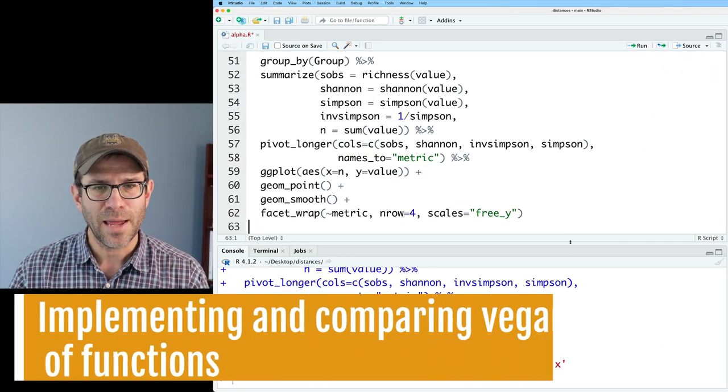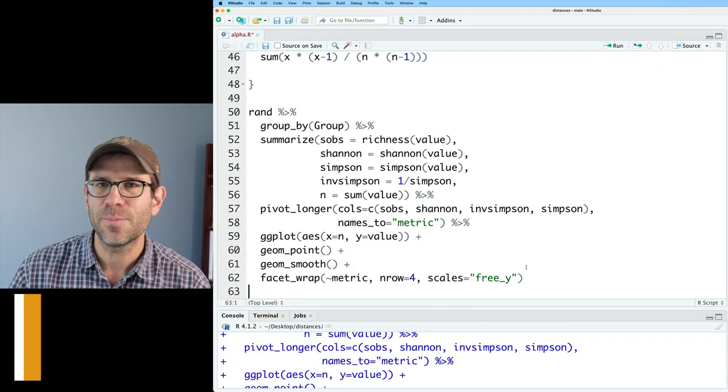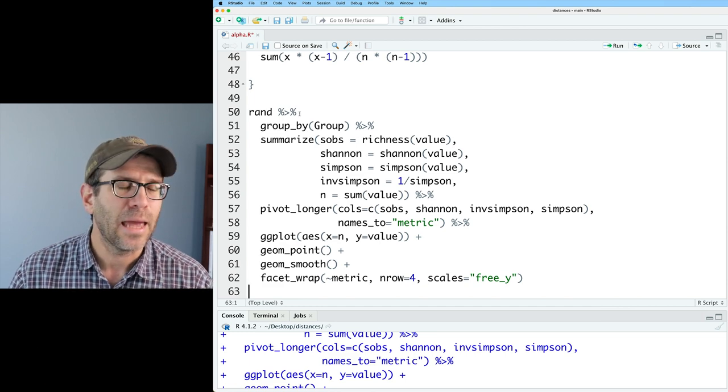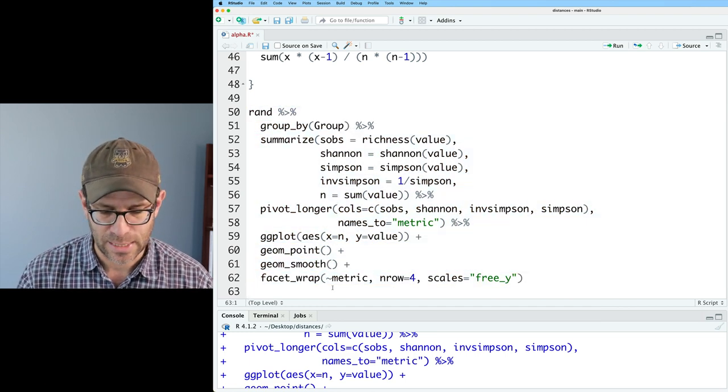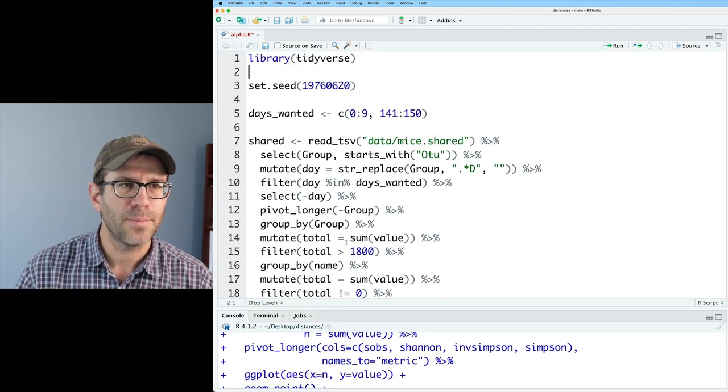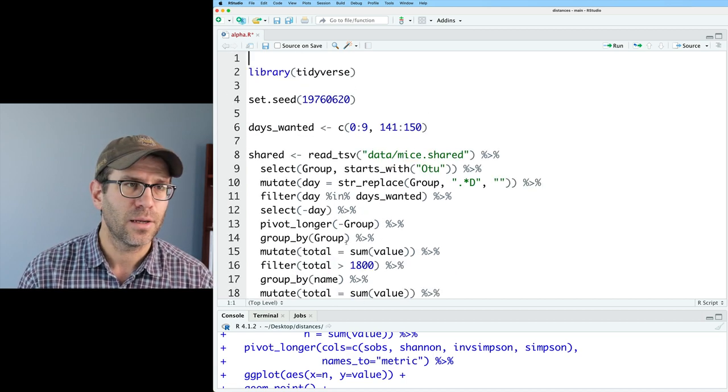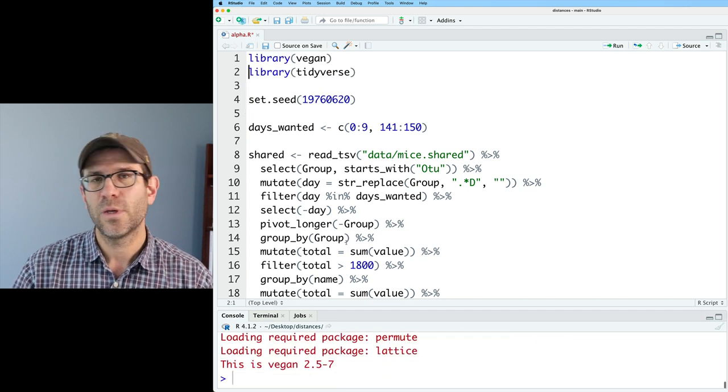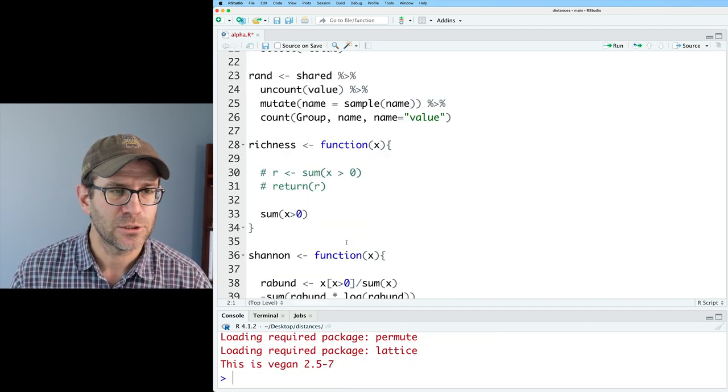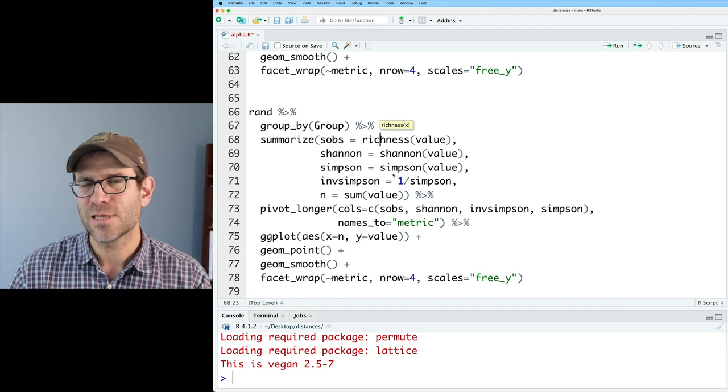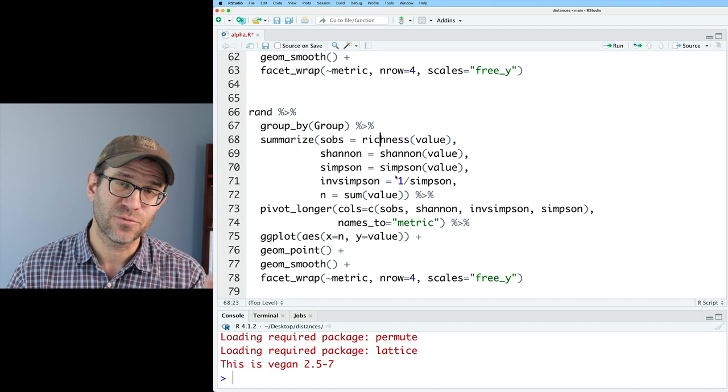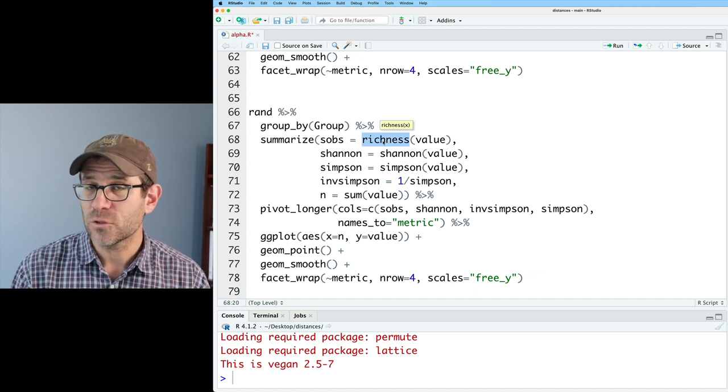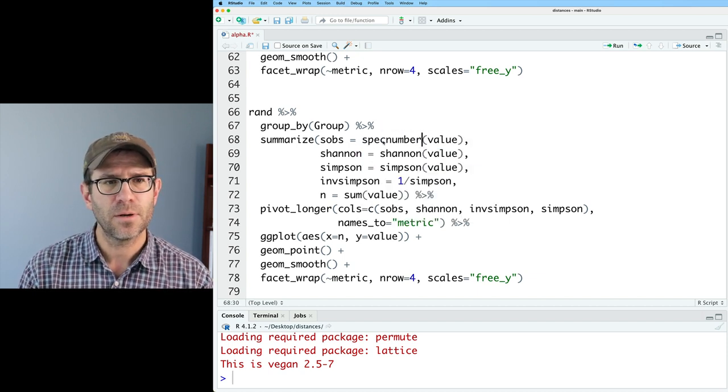One thing I want to come back though is show you how we could do the same type of thing using vegan. And so what I will do is I'm going to go ahead and copy this down and we will come back up to the top and I'll do a library vegan so that we can then load those helpful functions from the vegan R package. So I'm going to step through each of these functions and then see how we can change them to use functions from the vegan package.